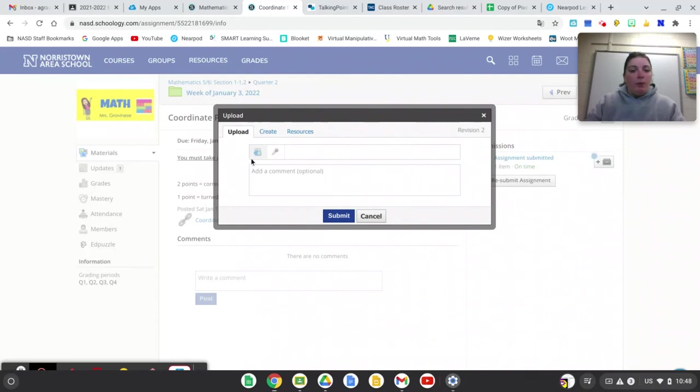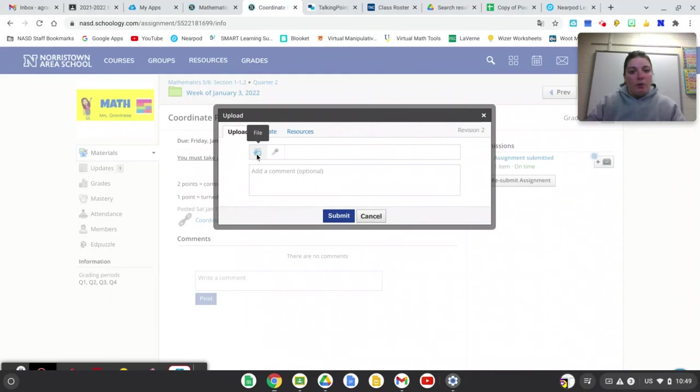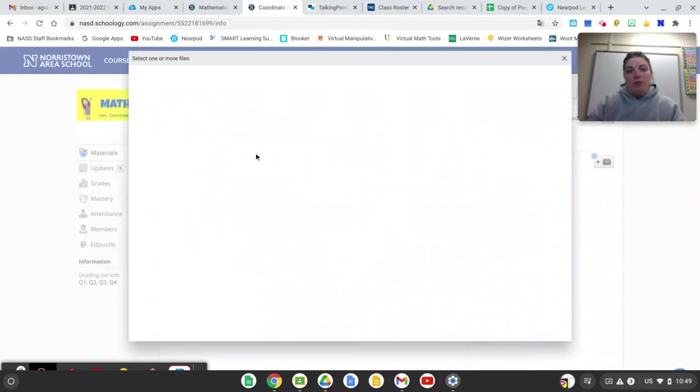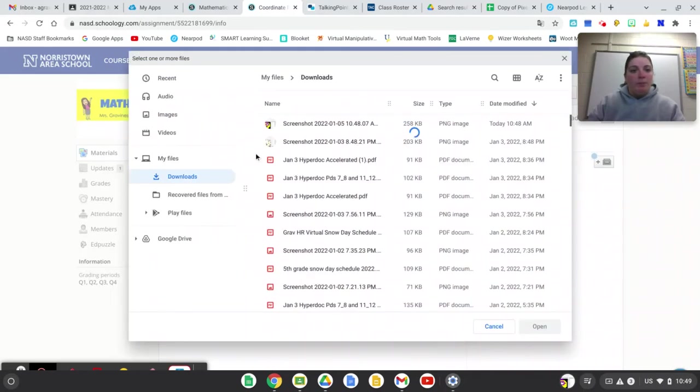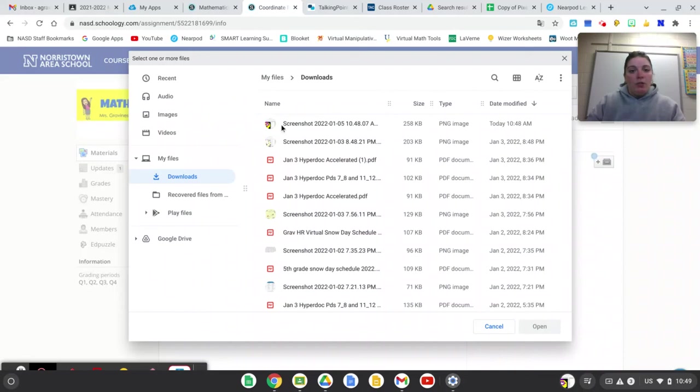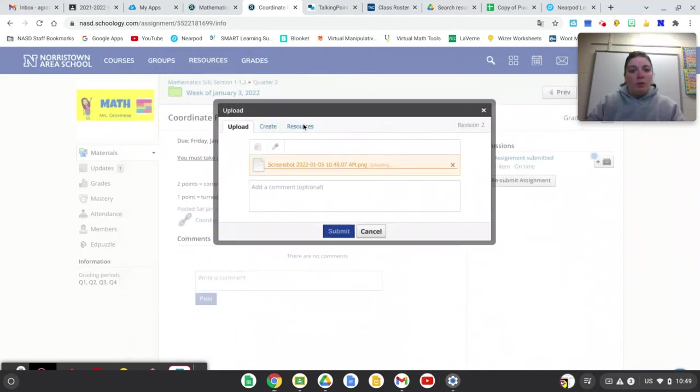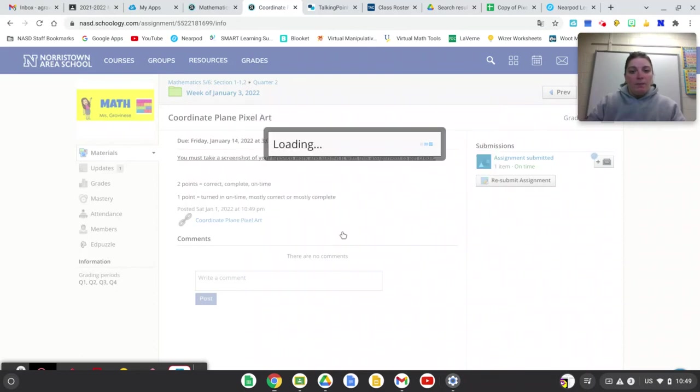So we go to upload and then we click the first box that says file. And it should automatically bring up your downloads and the most recent one at the top will be the screenshot that you just took. So I'm double-clicking it. It has loaded the file and then I hit submit.